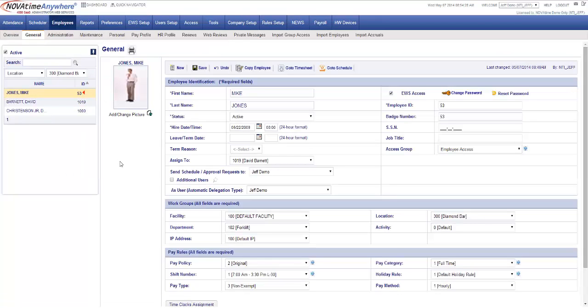Referencing back to the employee general page we'll see we have three employees on the three shifts that we set up.